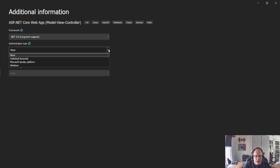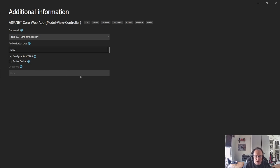Authentication type. Right now, we're going to use none. Configure HTTPS is fine. If you're using Docker, turn that on. I'm not. So I'm going to create it.